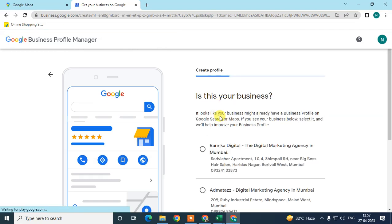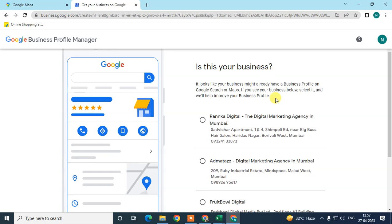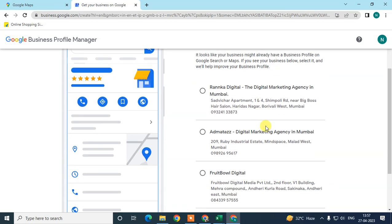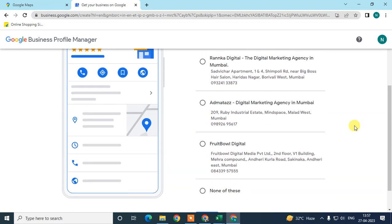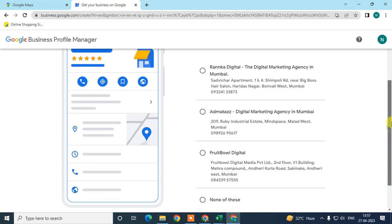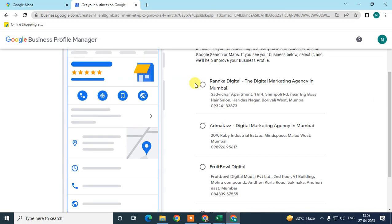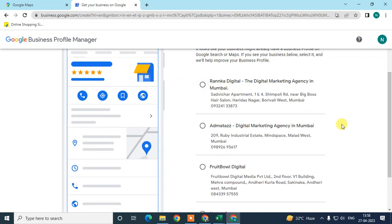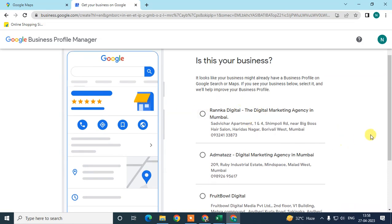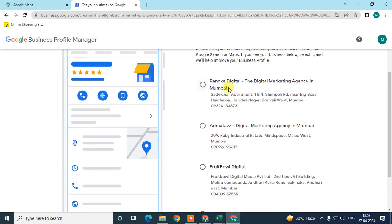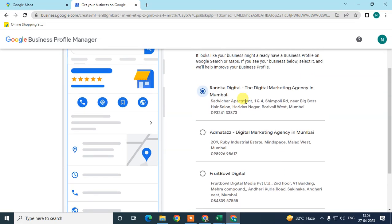Google may show you a list of businesses already listed that are similar to yours — you may have already registered without knowing. If you find your business, tick it and click Next. If you don't find your business, click 'None of these' and click Next.